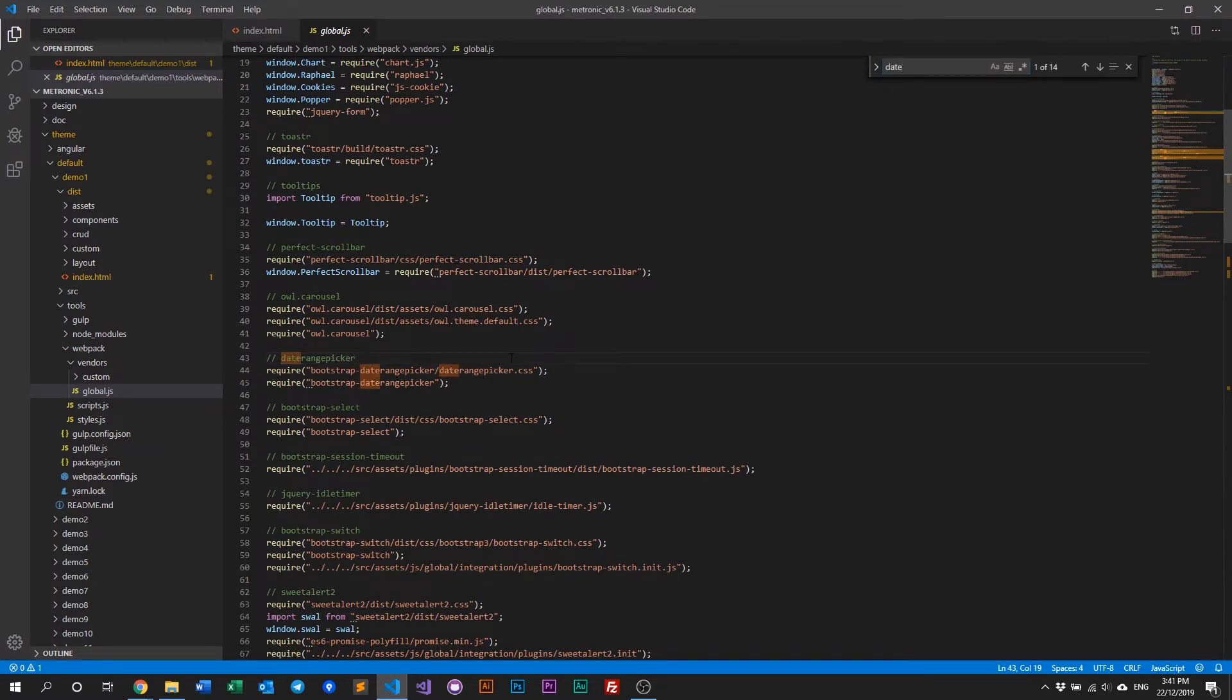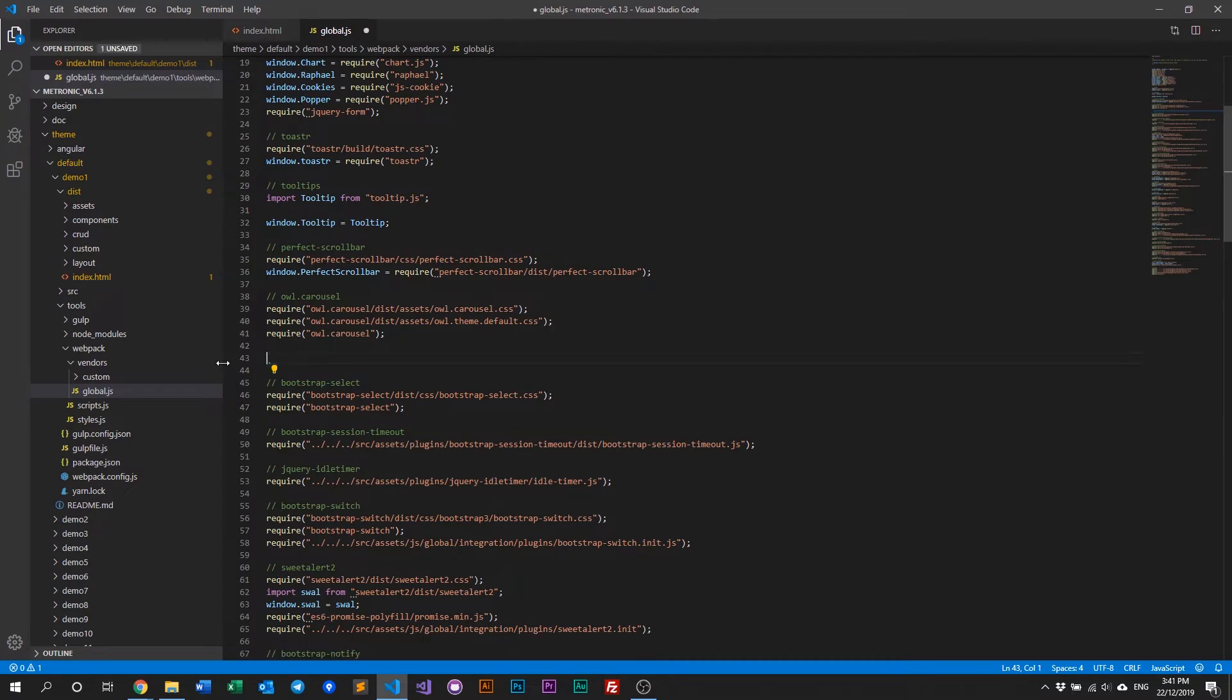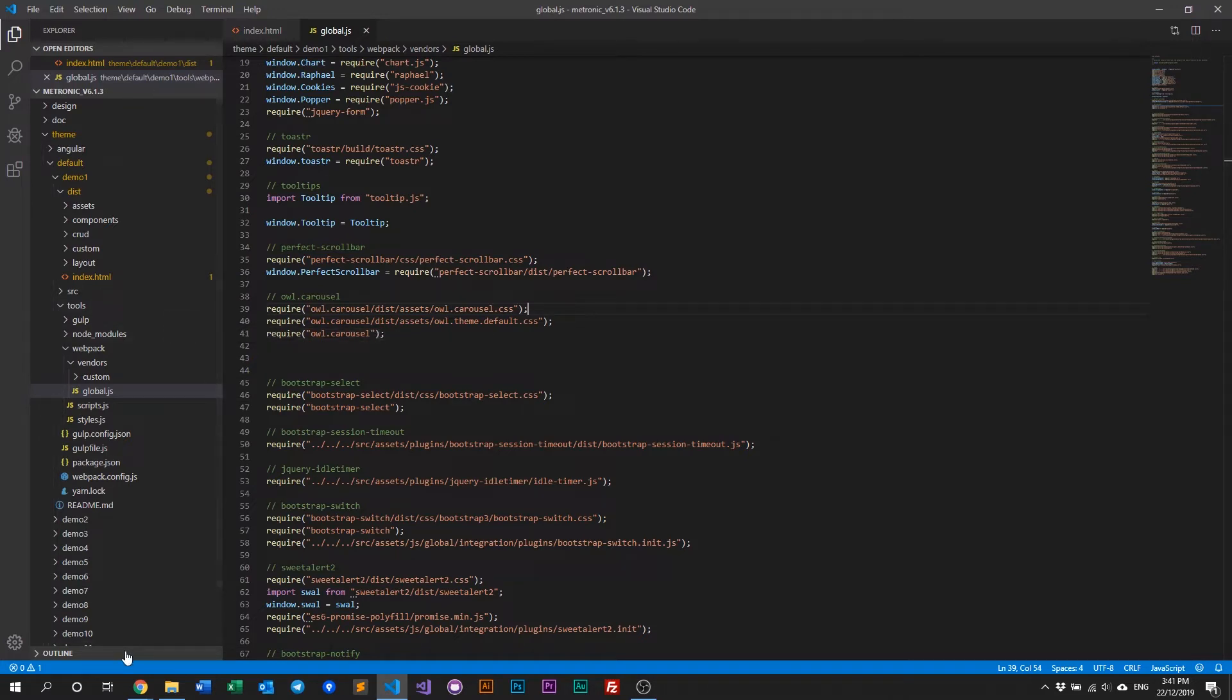Let's do a quick search for date, there you go, date range picker. So, as you can see, if you want to remove a global plugin, all you have to do is just delete this.